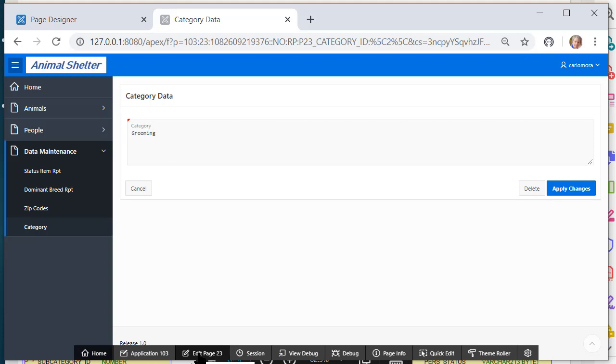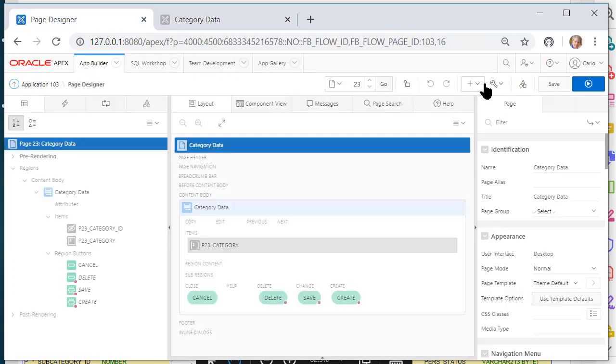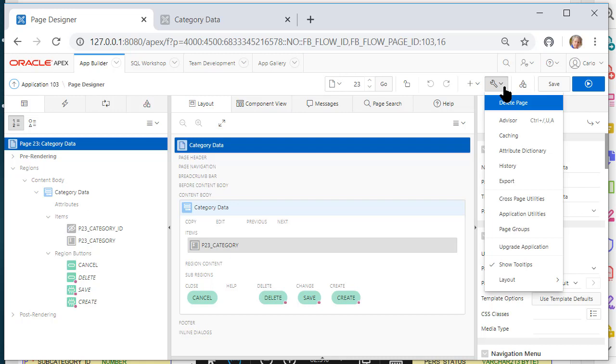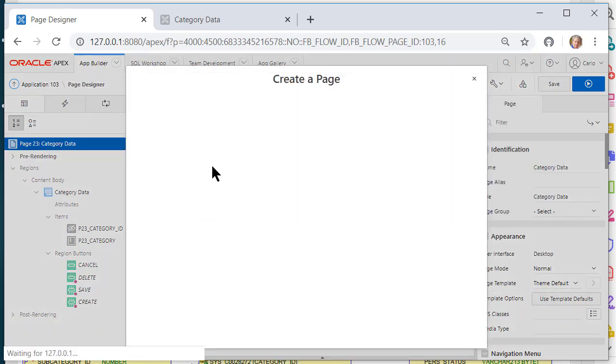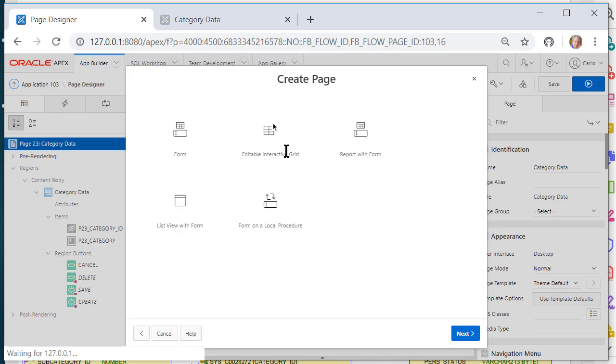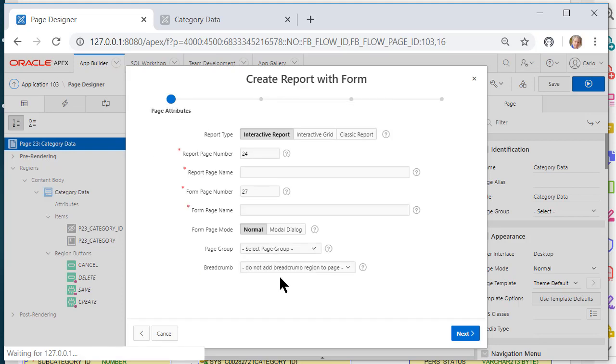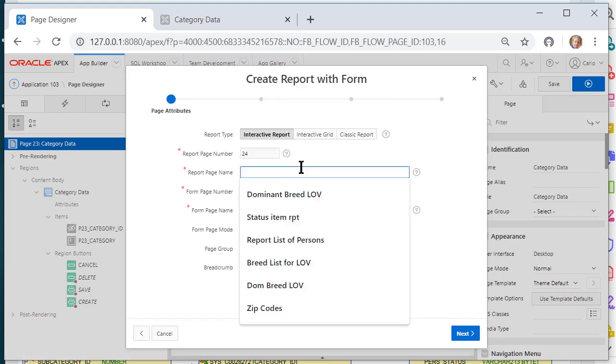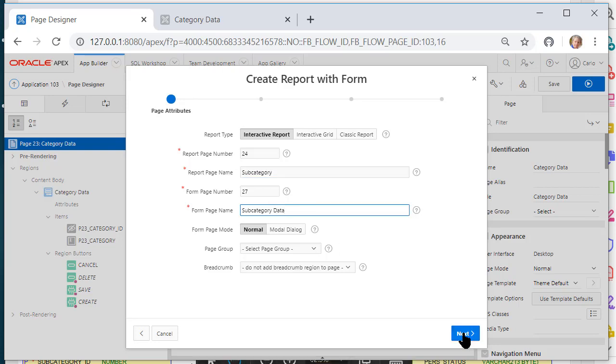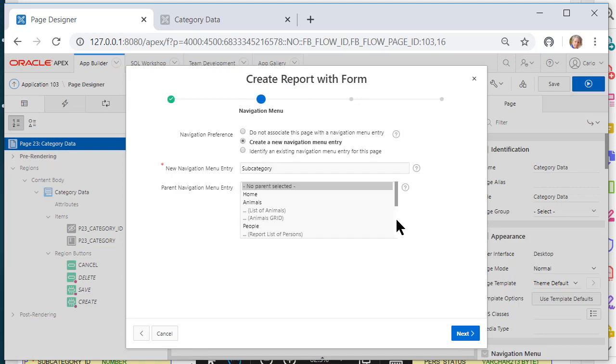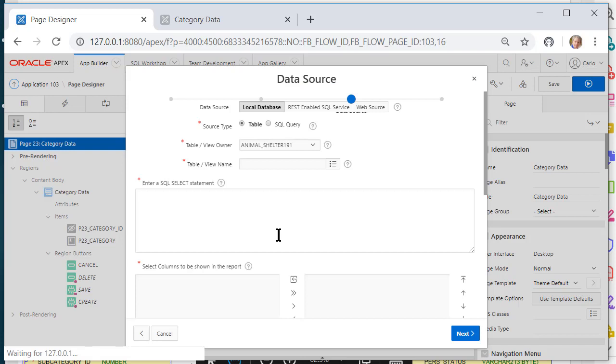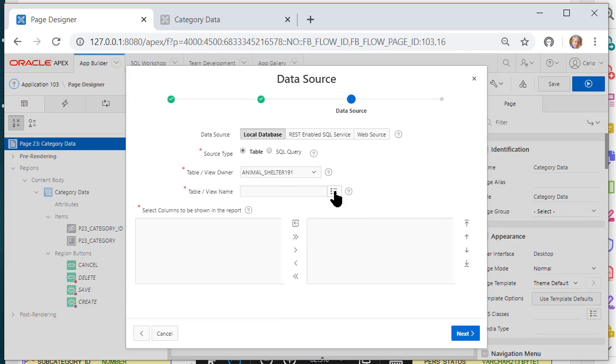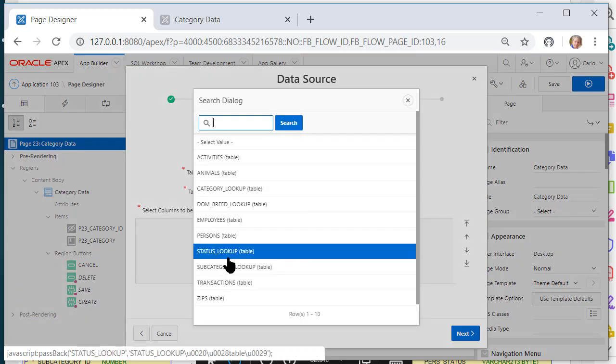I will go back and create something for, go to edit page, and I'll create another page from the tools, from the plus sign, and this will be again form with report, and this will be subcategory. I will have it create a navigation item and this will be for subcategory.